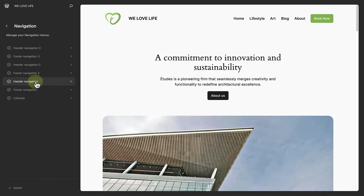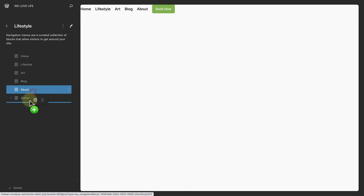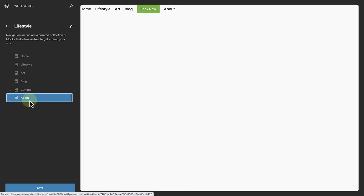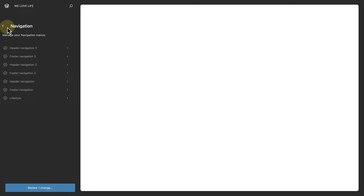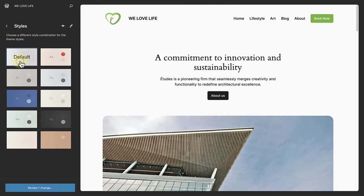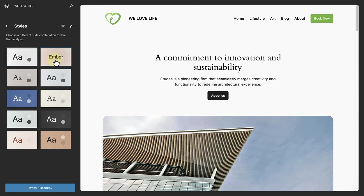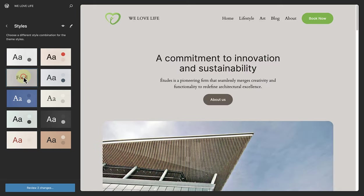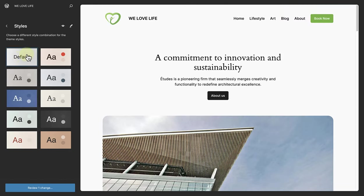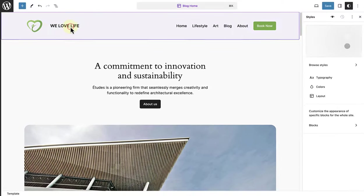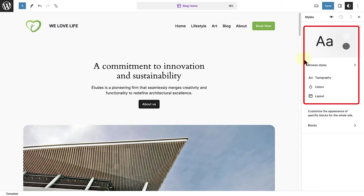Here you can quickly see and tweak all your menus. You can rename them, rearrange menu items, etc. When you click on Styles, you have the ability to change the style combination of your theme. And when you click on Edit Styles, you can change your entire site's typography, colors and layout.